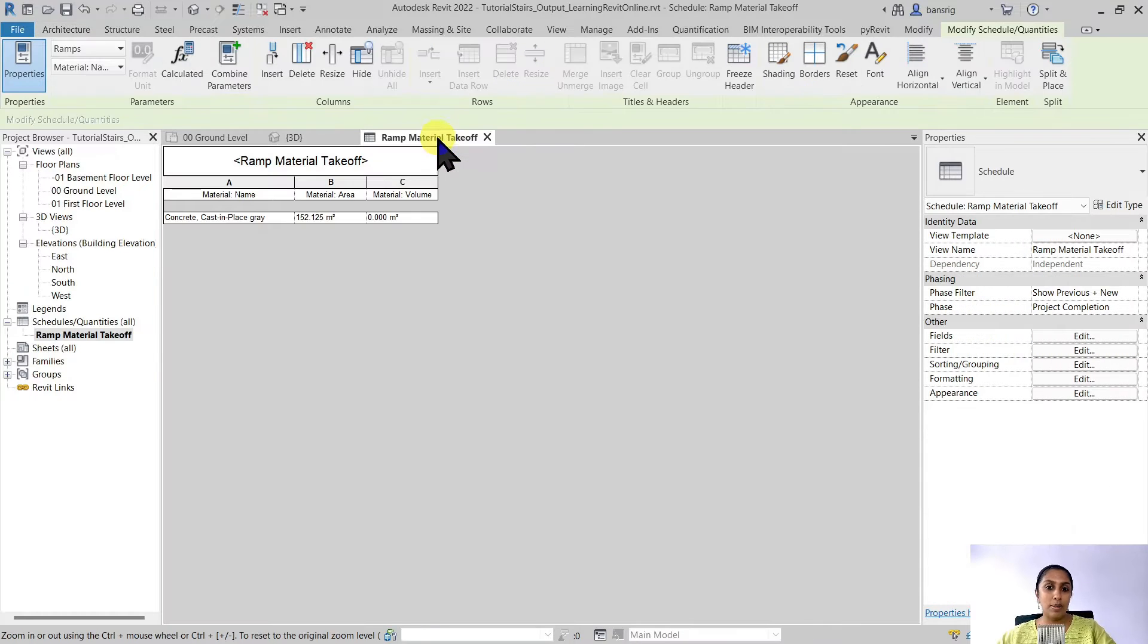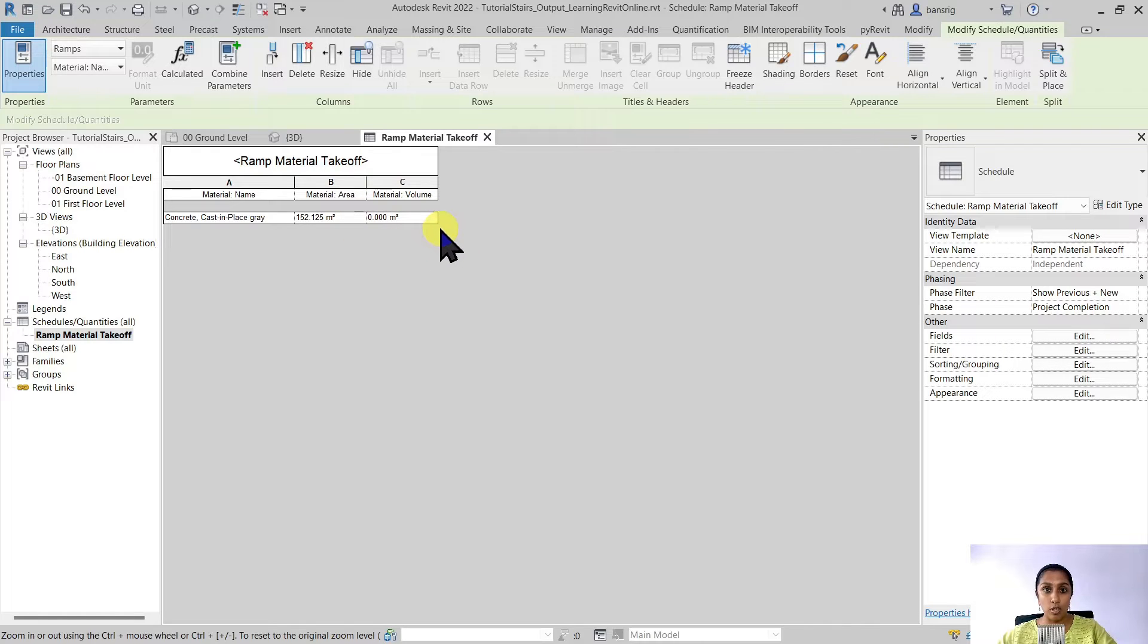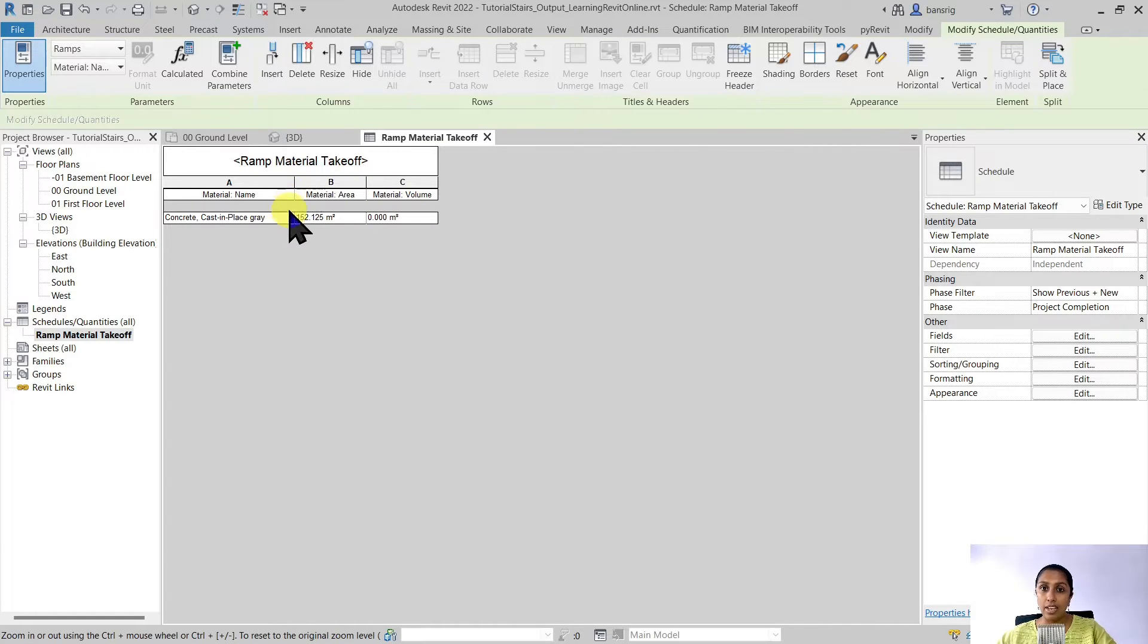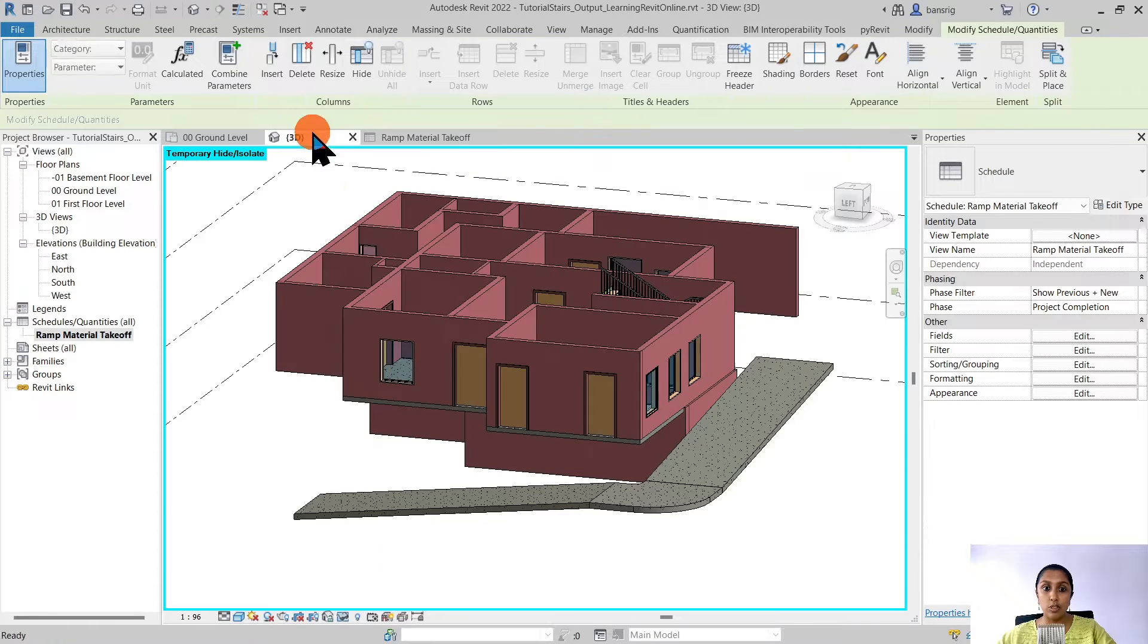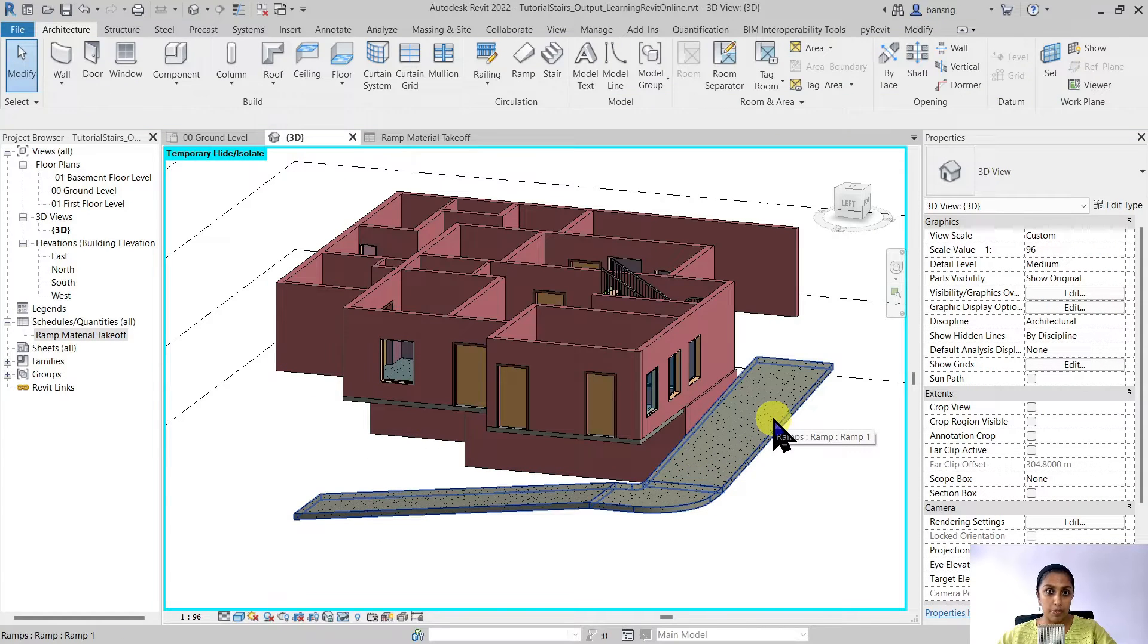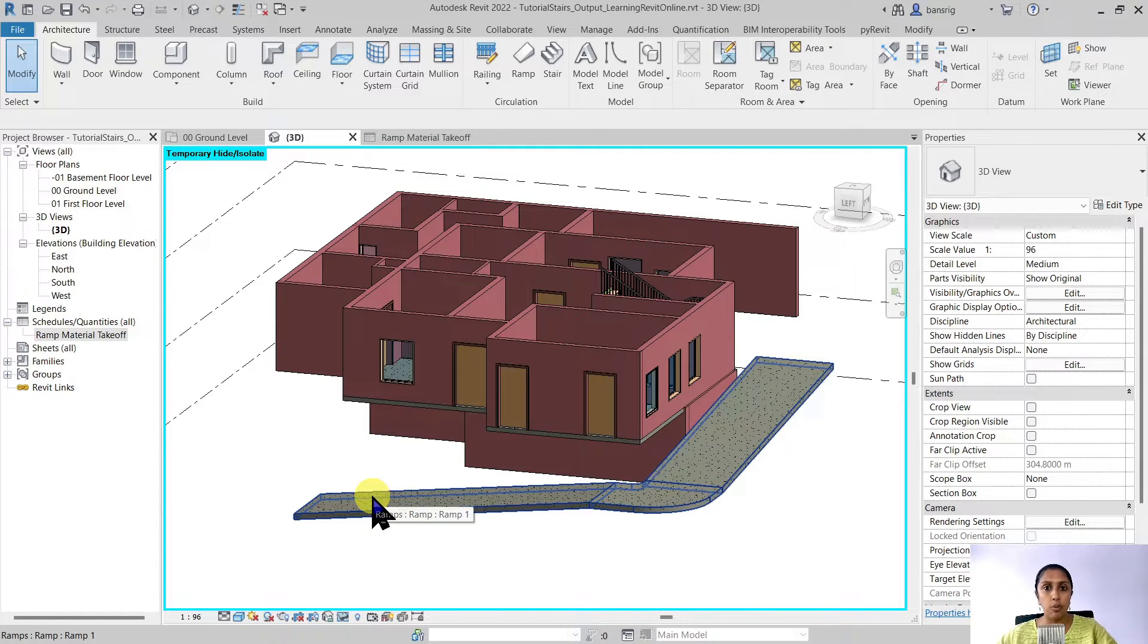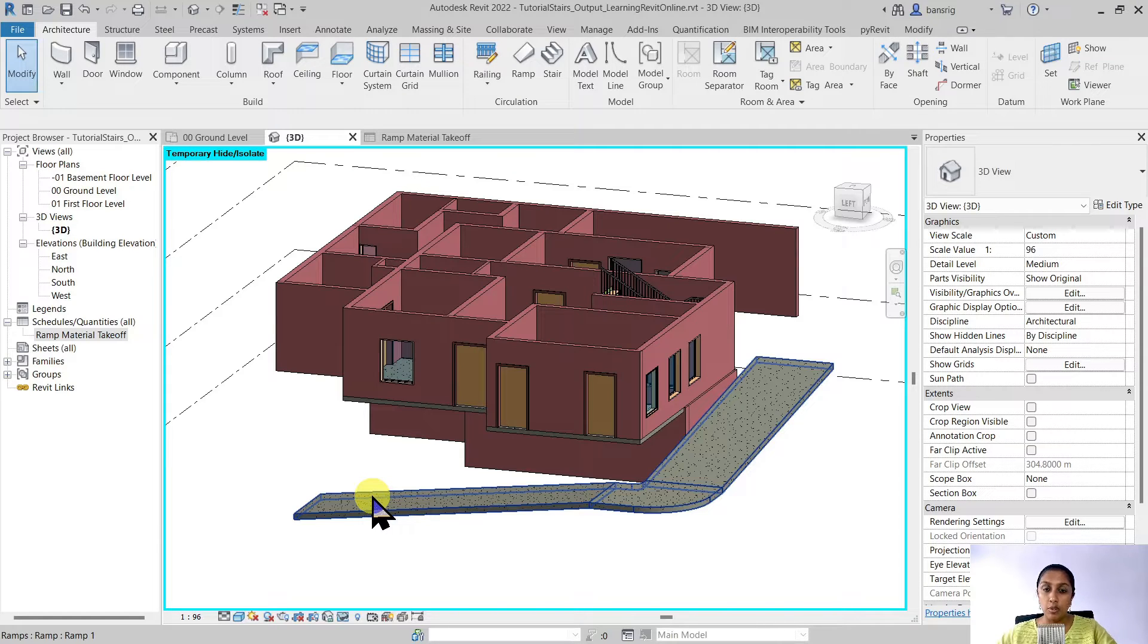We also created ramp material takeoff in the last episode where we learned that it's not possible to create a material volume of ramps automatically. The material area that we get is the gross area of all the surfaces of the ramp. But generally for bill of quantities you would need the top surface area, basically the floor area of your ramp. This is not possible to create automatically from Revit schedules.